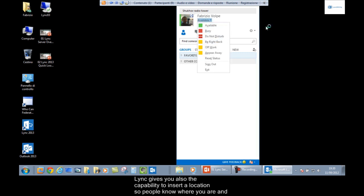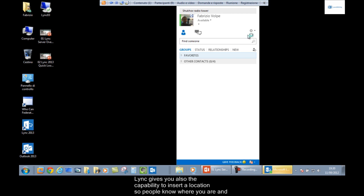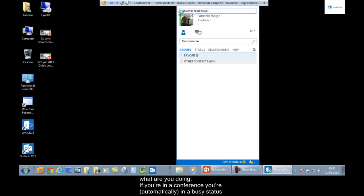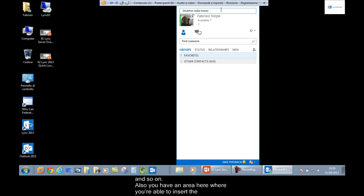Link also gives you the capability to insert a location, so people know where you are and what you are doing. If you're in a conference, you're automatically set to a busy status.